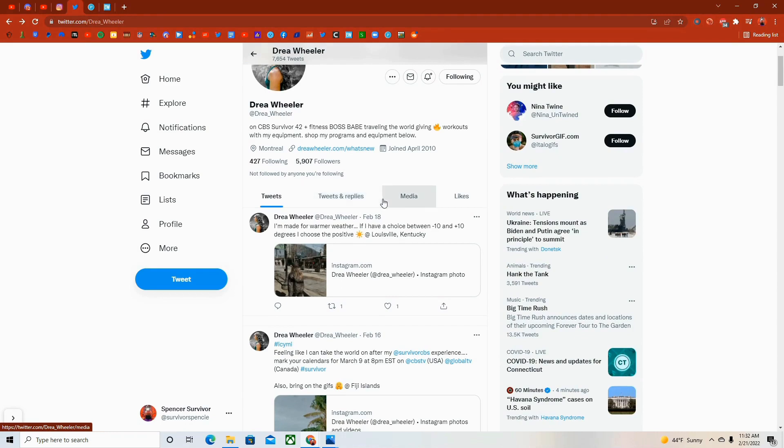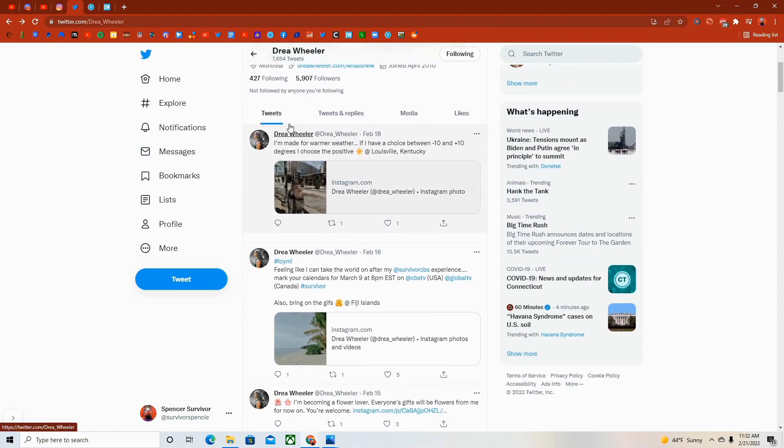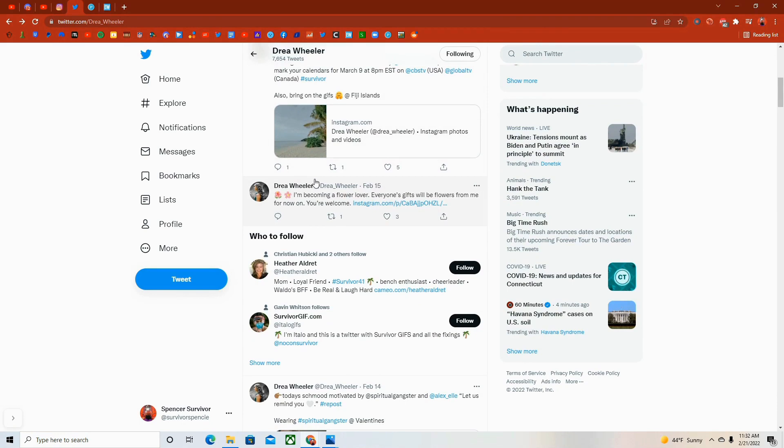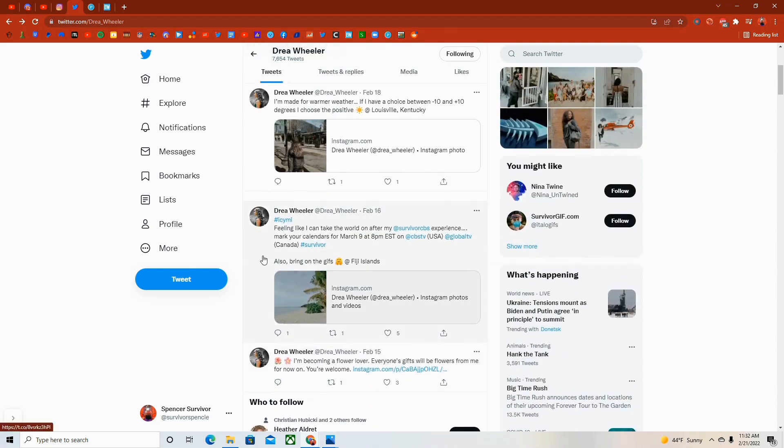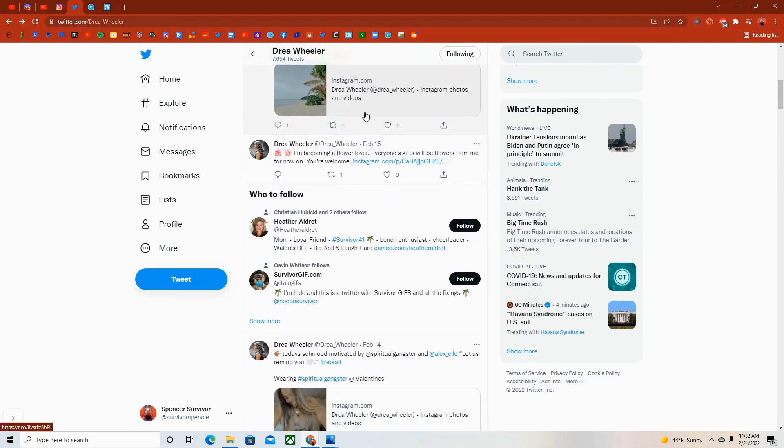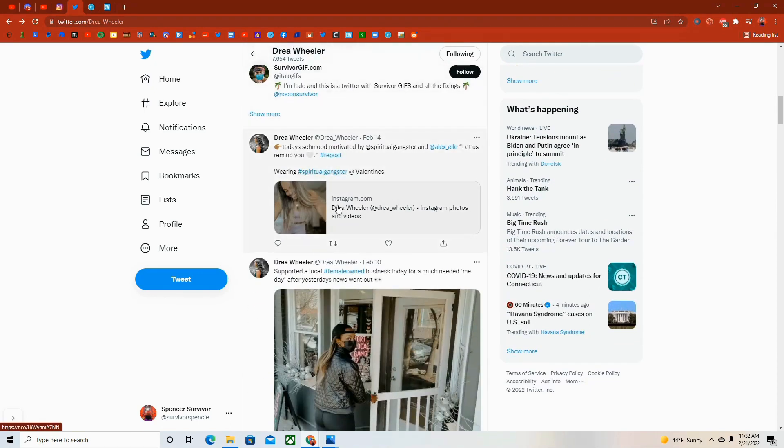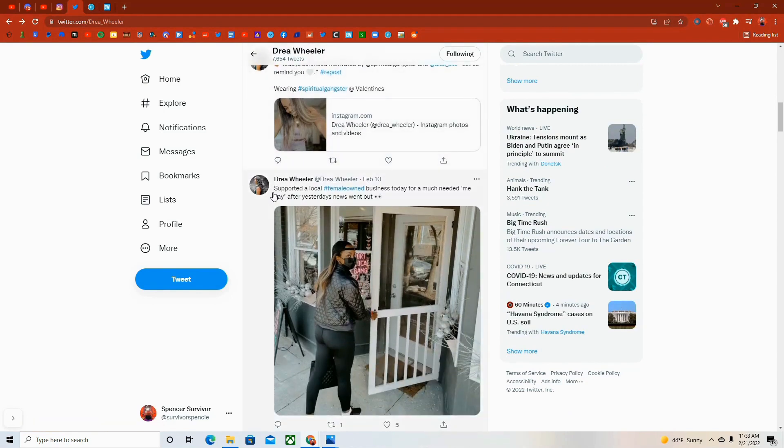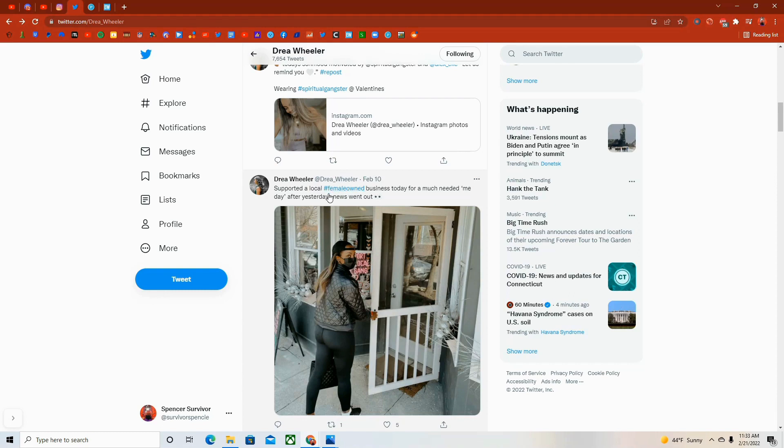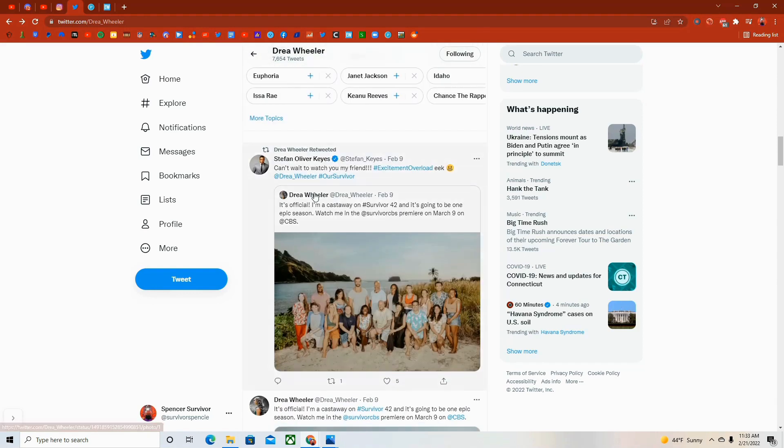This is Drea's Twitter. This is where you really get to see who she is as a person. So here we go. This is the thing that really sold me on the fact that she's an influencer is because every time she posts on Instagram, she then posts that post on Twitter to try and get more eyes on it, which is definitely an influencer move. It's very smart too. She obviously is on Instagram for the money and not just to post, because her photos are very professional, they're very filtered and things like that. And then I started to get a sense for who she was as a person, as far as her social and political beliefs. She says, supported a local female owned business today for a much needed me day after yesterday's news went out. So I guess that's when she got announced for the show, she needed to go to a female owned business specifically. I really don't really get the logic there, but you do you.